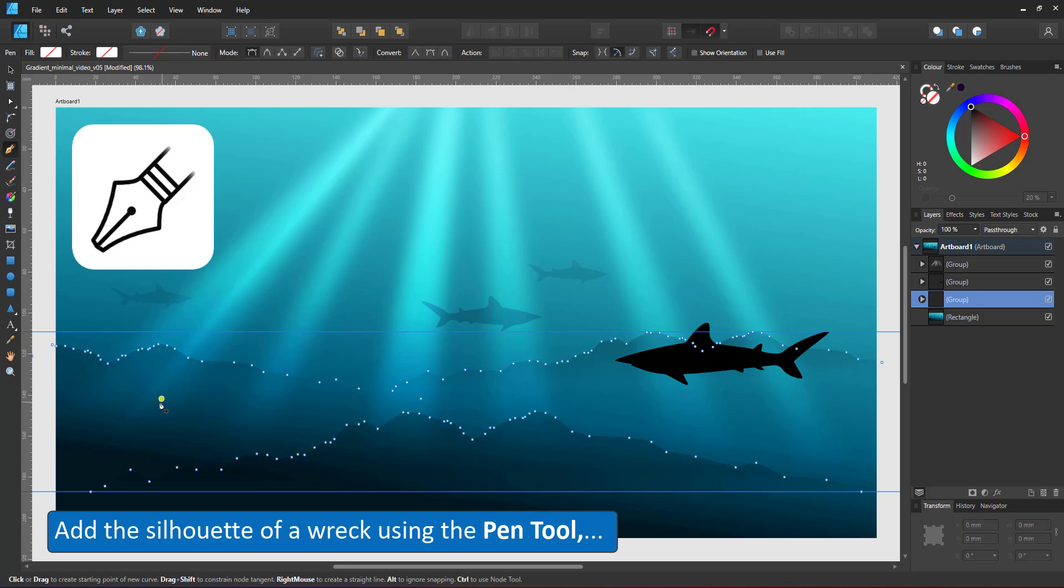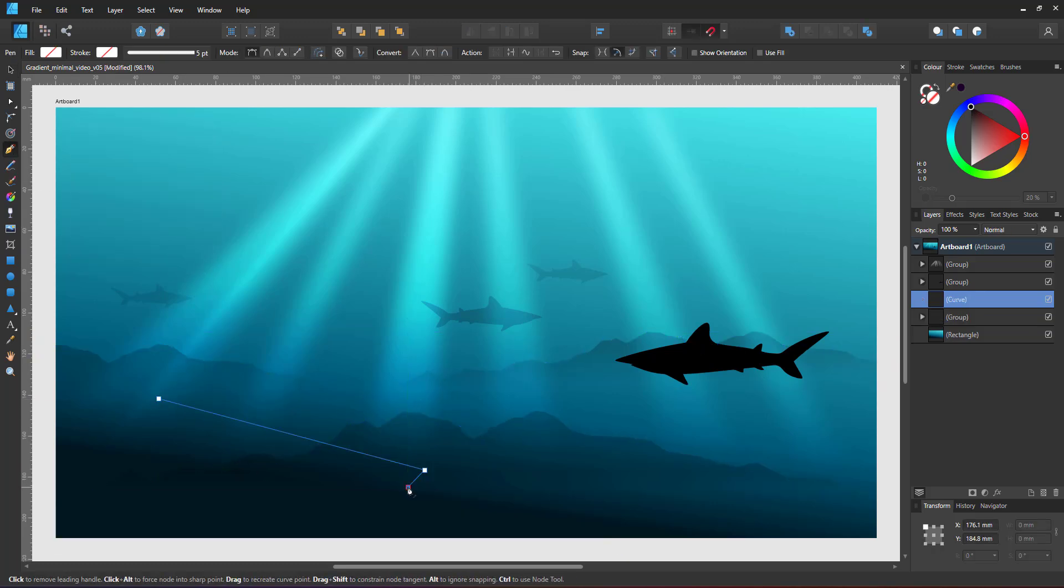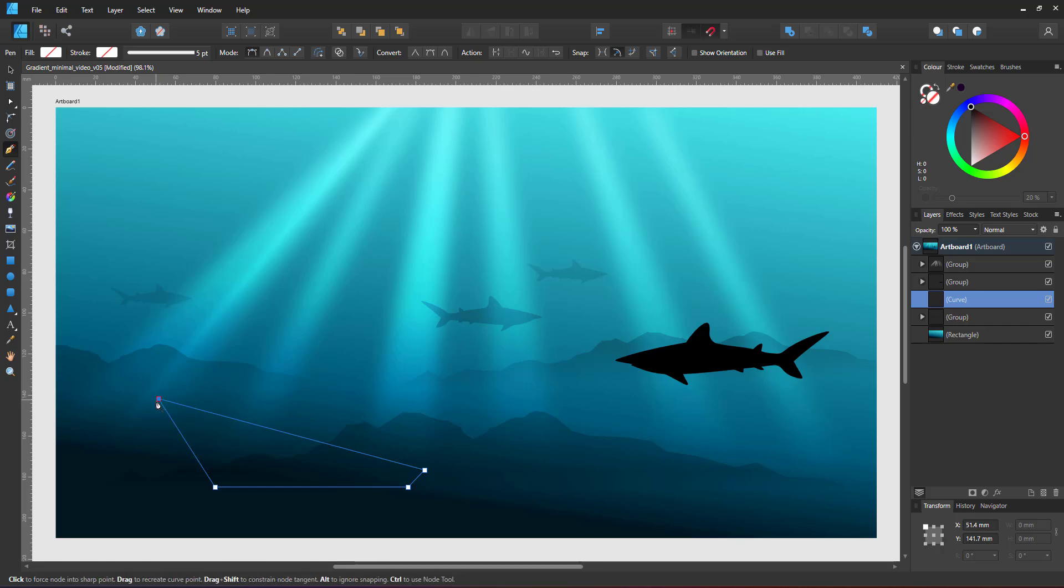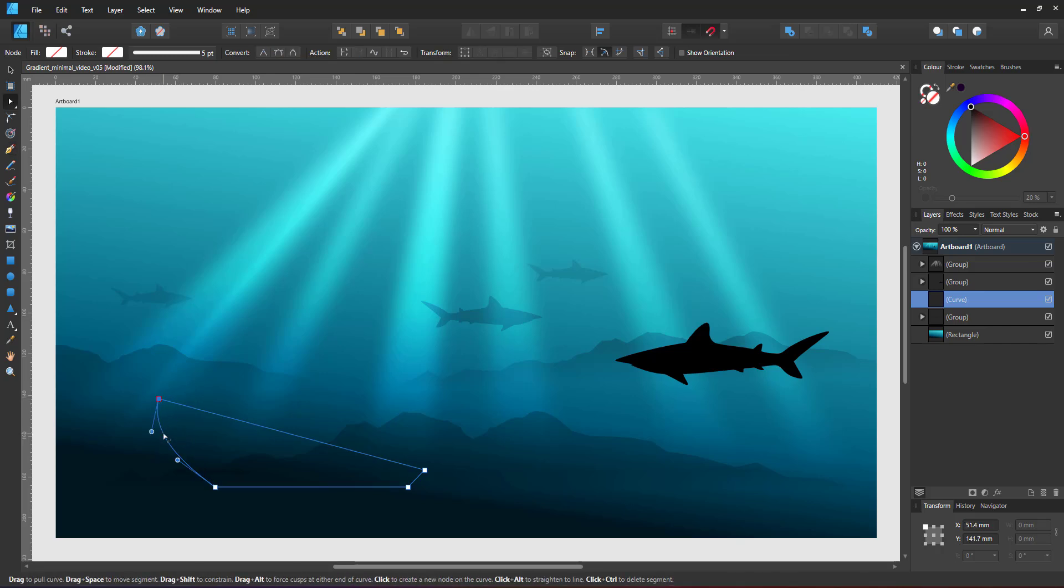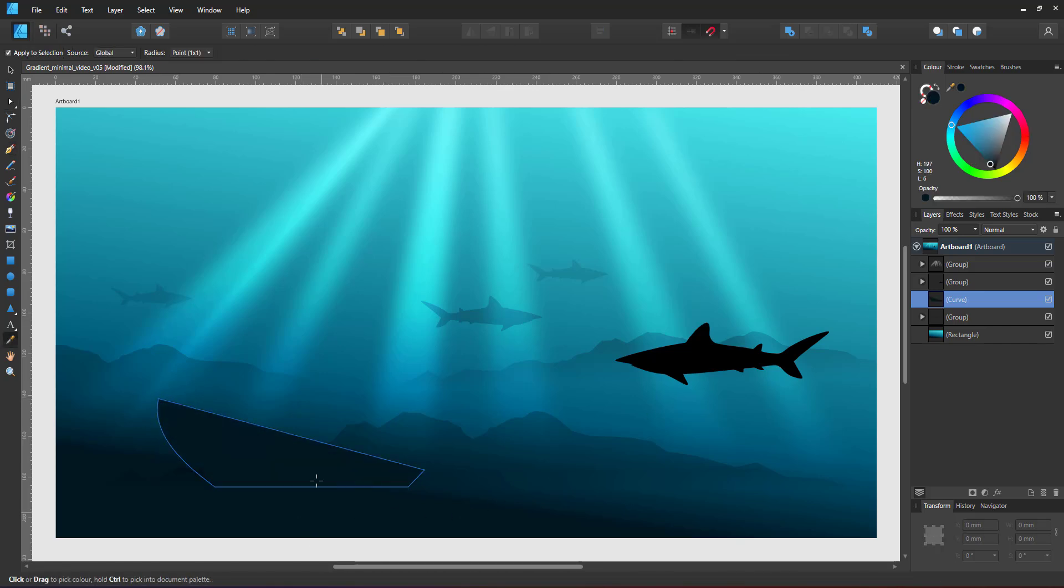For some extra detail, I add a shipwreck using the pen tool, simple shapes and lines using strokes and pressure curves.